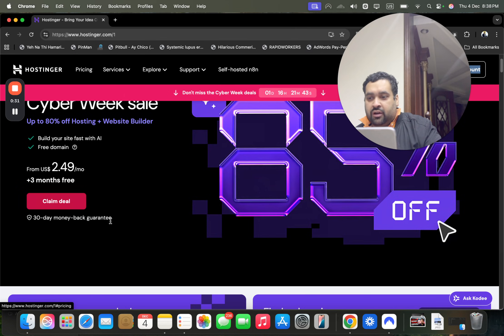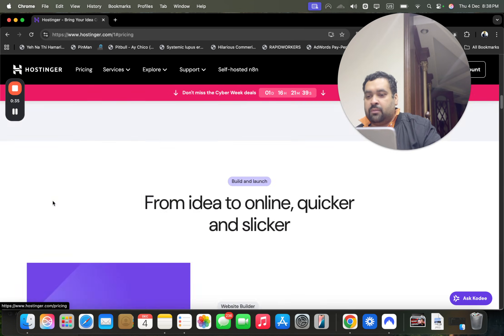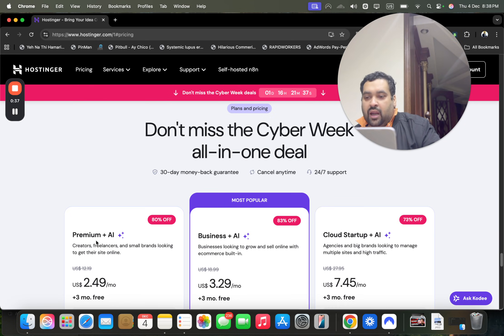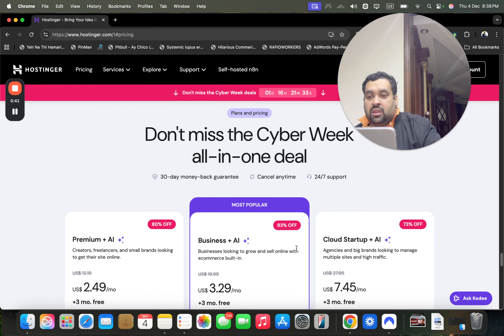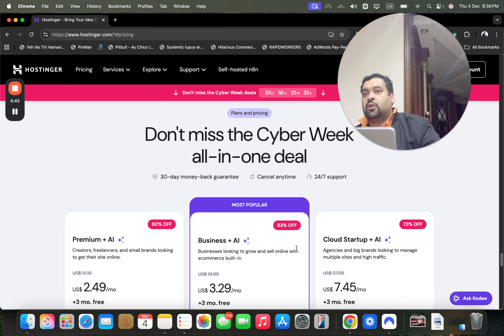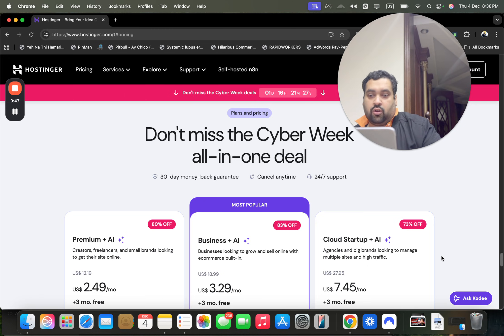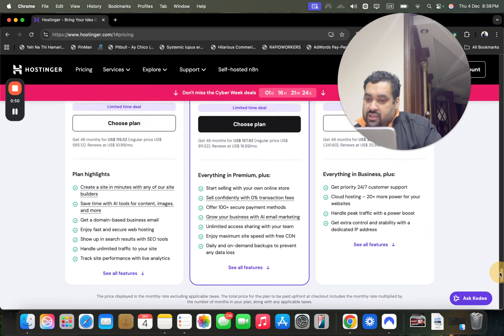Make sure to click on the link in the description. The best thing is you're getting a 30-day money back guarantee. Simply select claim deal and you'll see all their plans where you can get up to 83%, but I'm going to tell you two coupon codes through which you can get as much as up to 95% off.